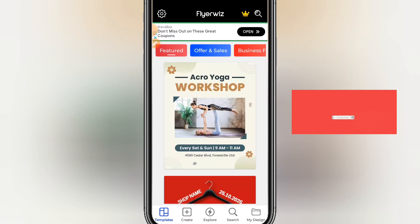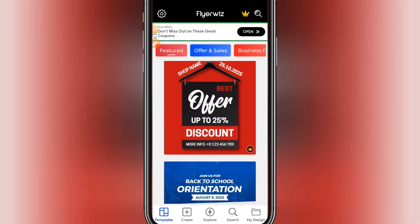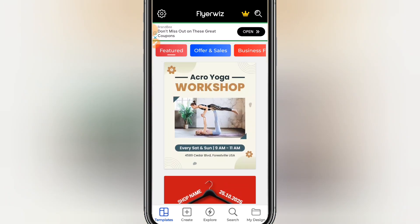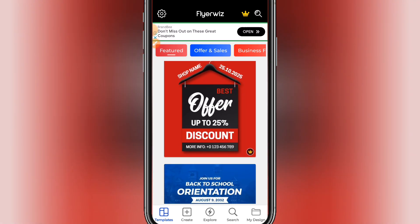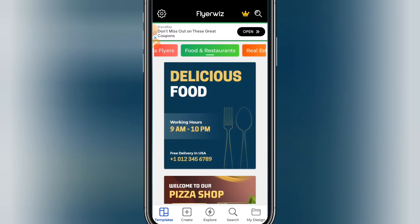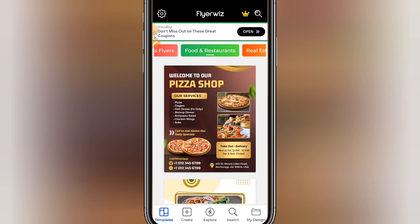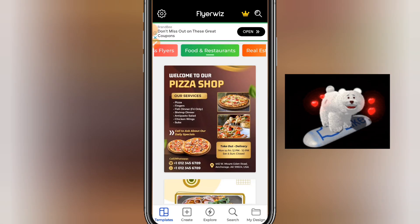There are lots of templates that you can use, but not every template is available on the free version. You can decide to buy the pro version or stay on the free version. Let me just pick one of the food restaurant designs that we can edit and utilize.